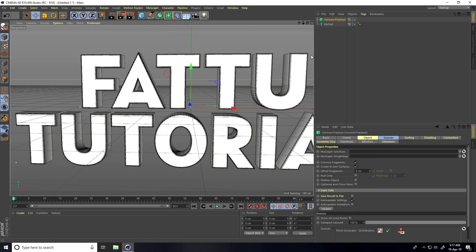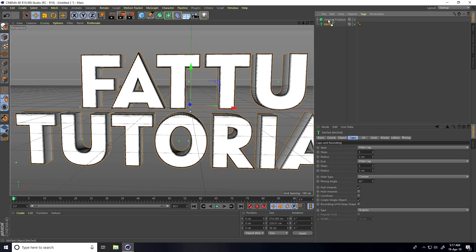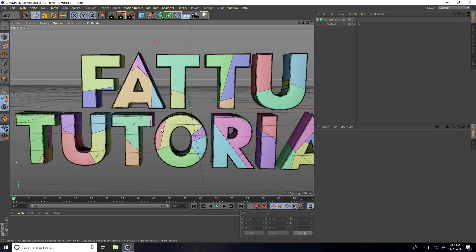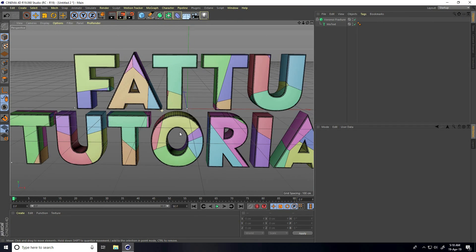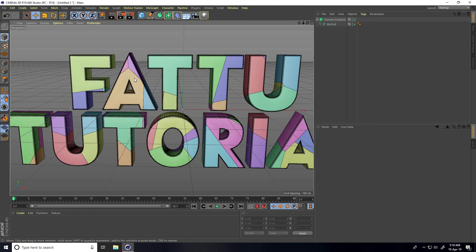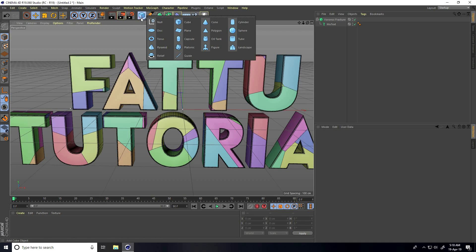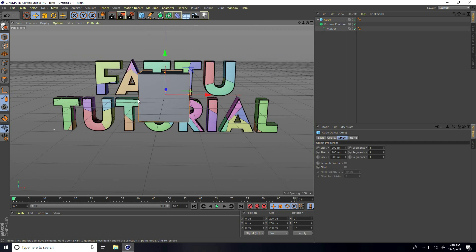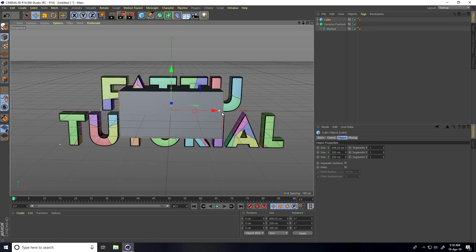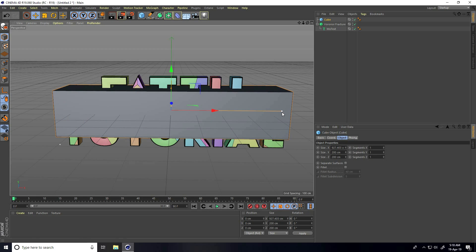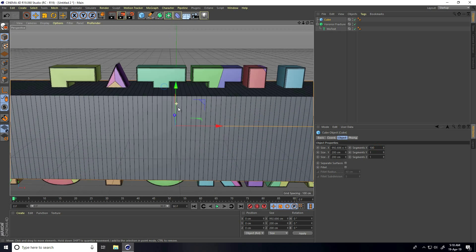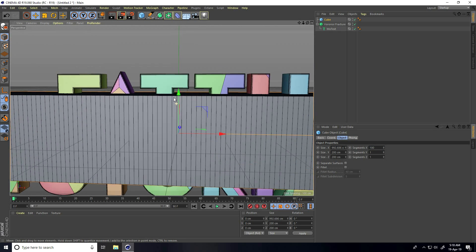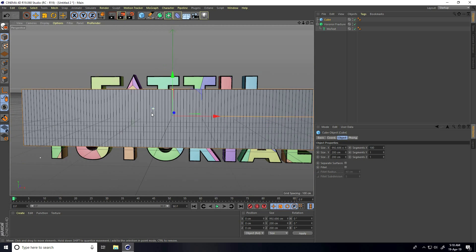Go to MoGraph again and this time use Voronoi Fracture. Select the MoText and make it a child of the Voronoi Fracture tool. I change the Voronoi Fracture pattern to Cube. I create a slices effect — increase the size like this, and segments I take 100.